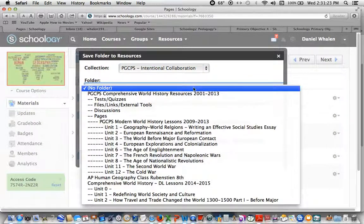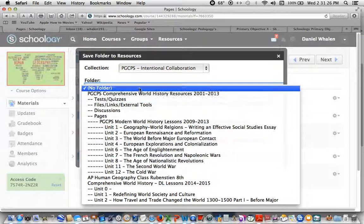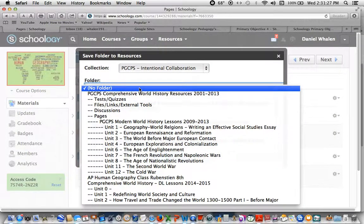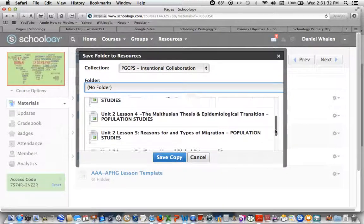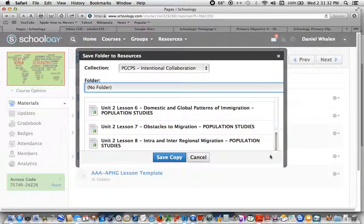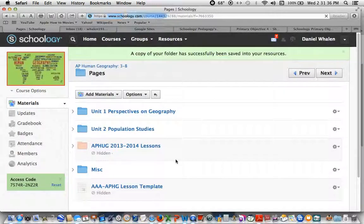And normally I would designate a folder, but because this is a duplicate of something else I'm just going to not give it a folder, so it will be a standalone folder in the resources. So when I hit save, my 8 lessons are going into that group.